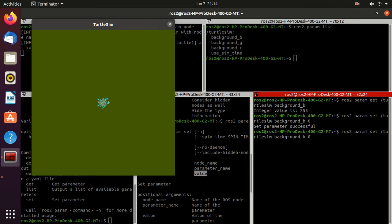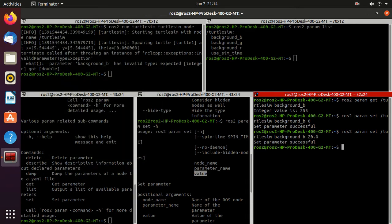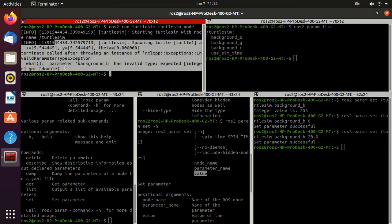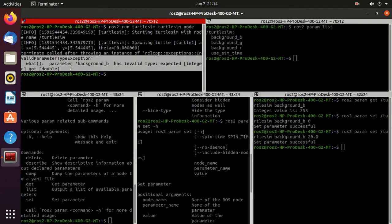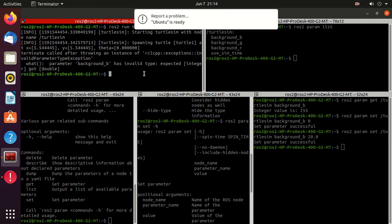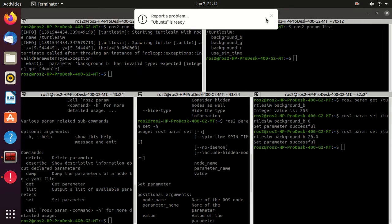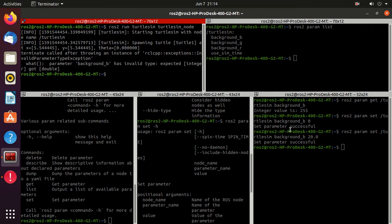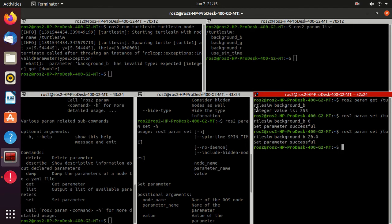Next, let's pass the value 20.0. Press enter and you can see that the turtlesim node executable crashed, because we passed an invalid value. We should pass integer values but we passed a floating point value. You should take care of the data type.